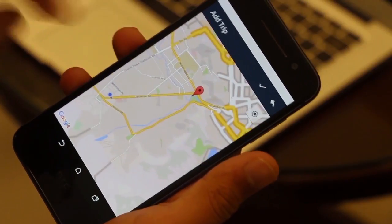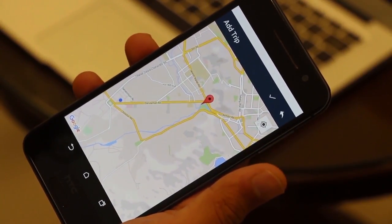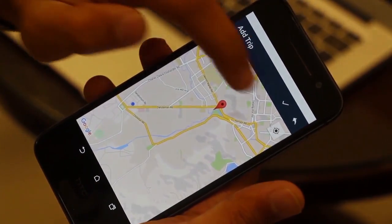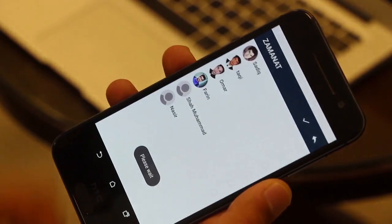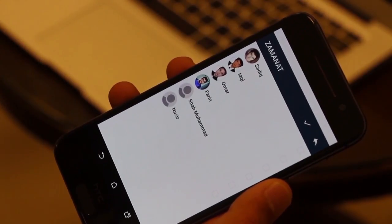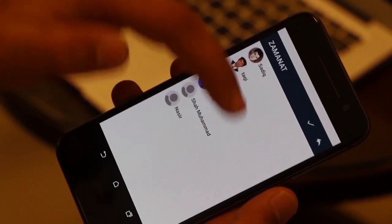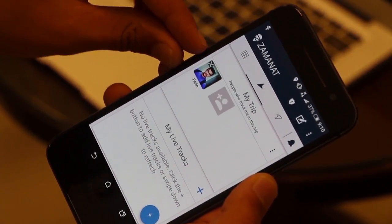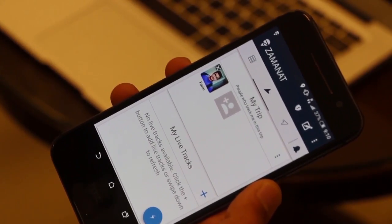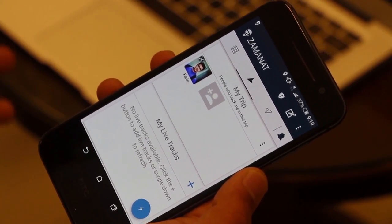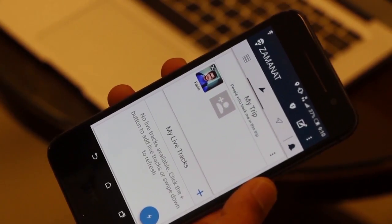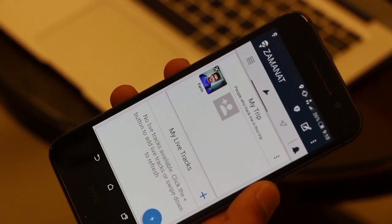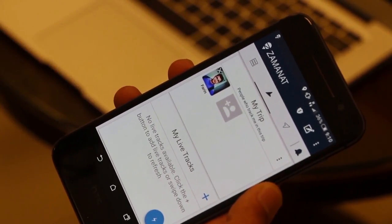Once you reach the destination, the app will close the trip automatically and remove those people from your tracking list. To add people, set your destination, click the checkmark button, and it shows you your friends list. Select who you want to give access to — you can add multiple people, and they will all be able to track you simultaneously via smartphone or the web view.